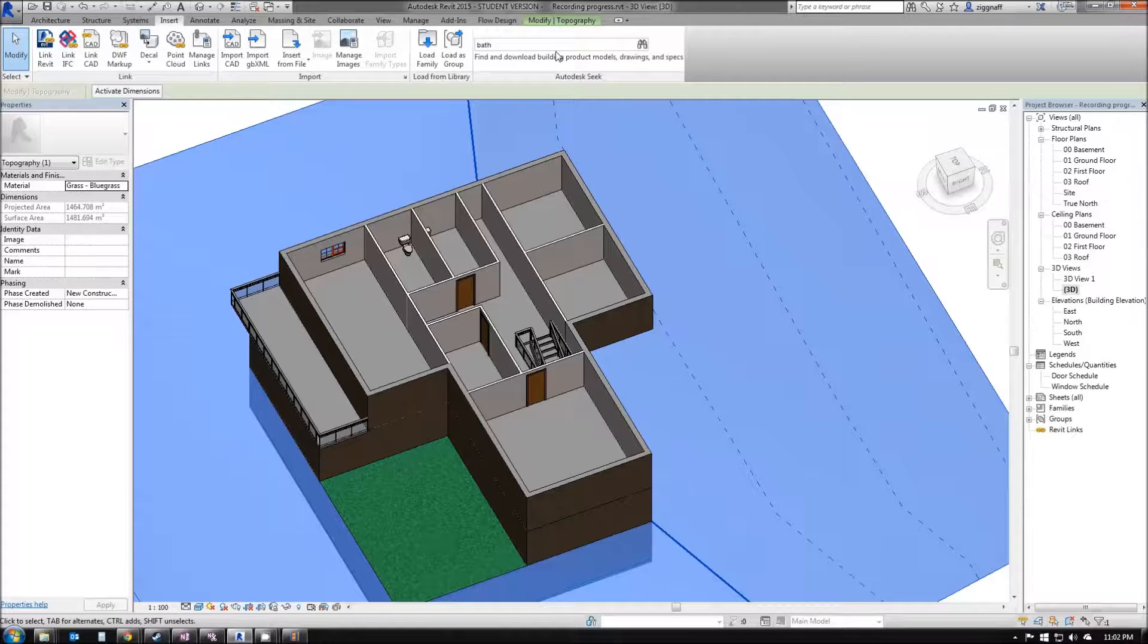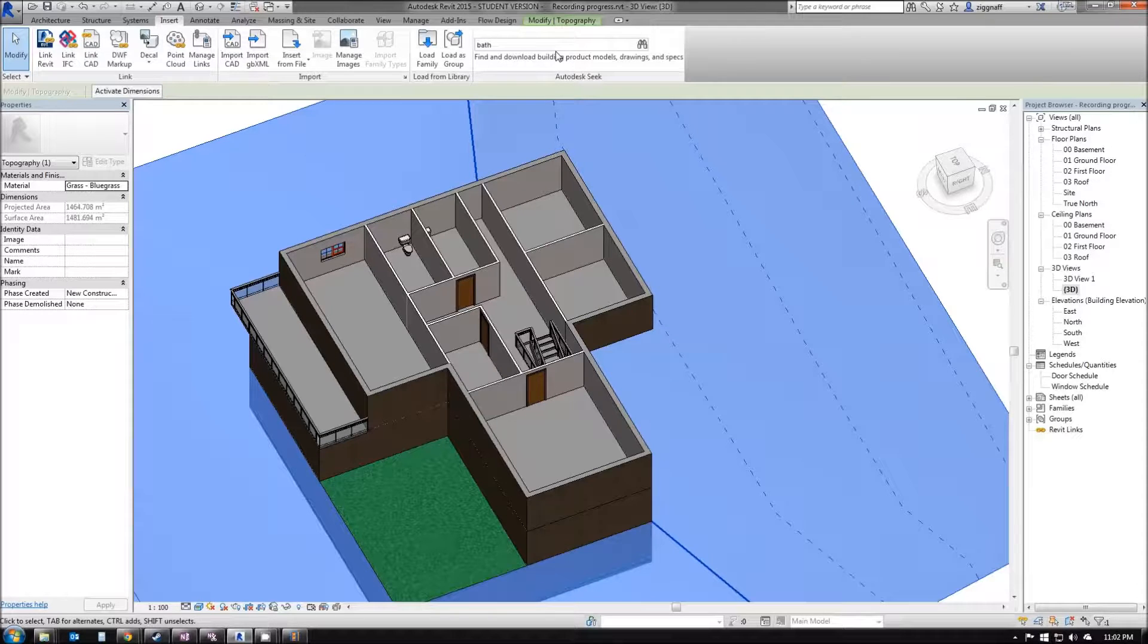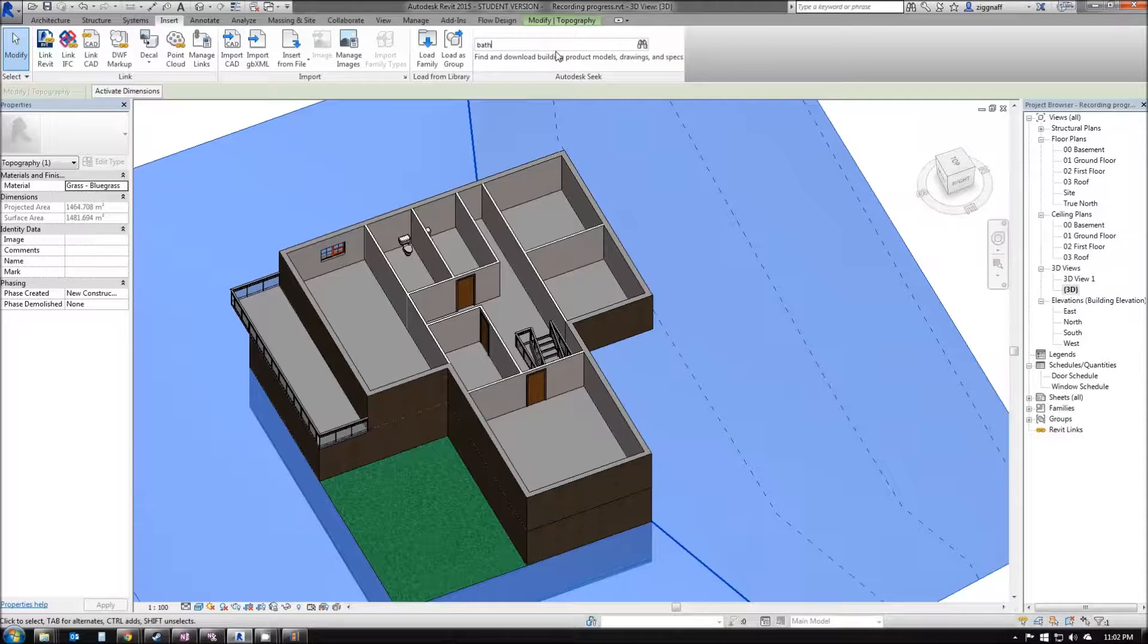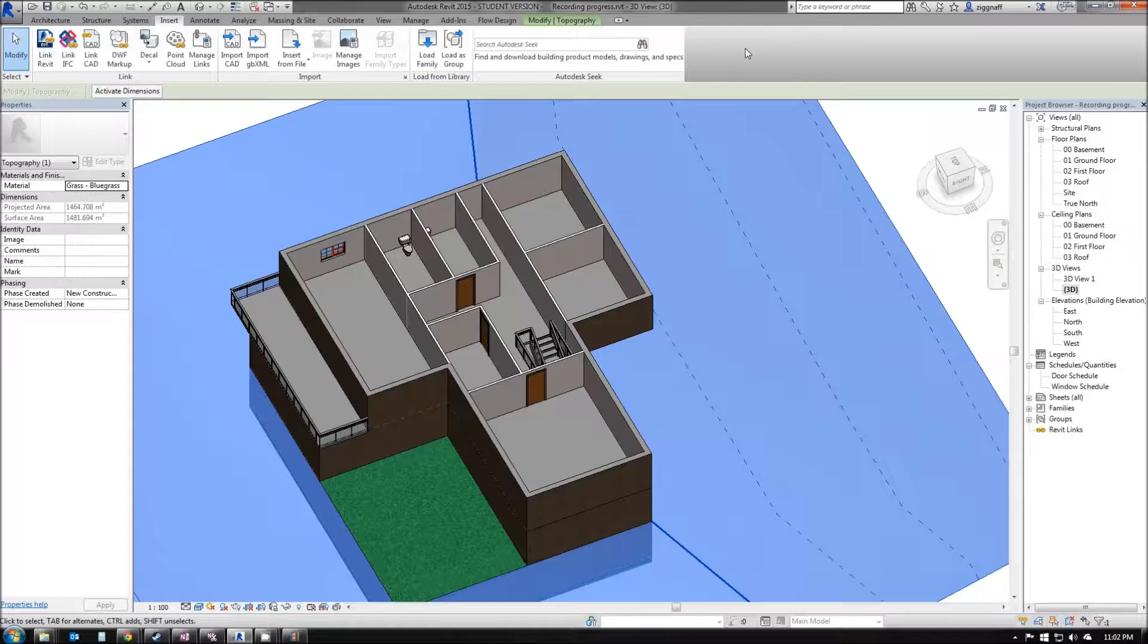If I do want to select something from that site, I do need to log in using my Autodesk ID. You can also use other websites like Revit City, which also needs us to log in.